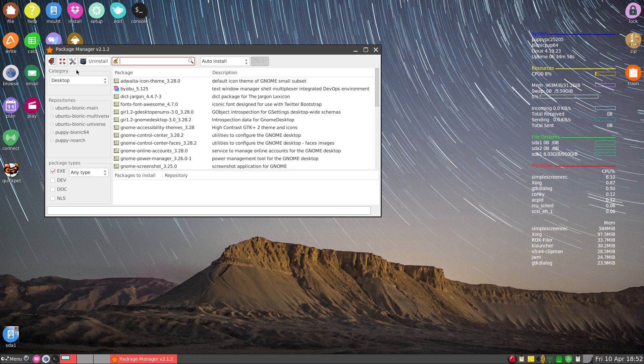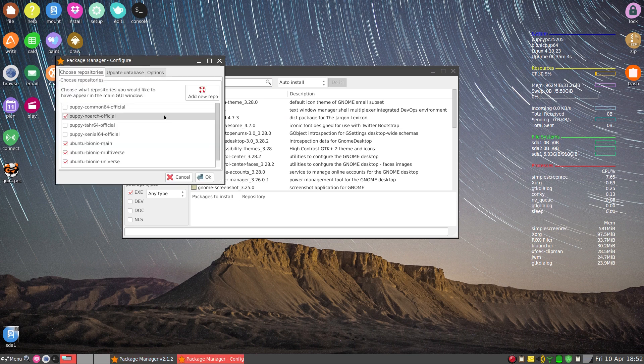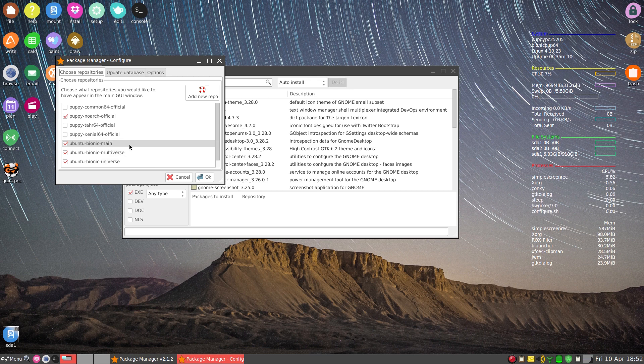And we want to click on the Toolbox right here, I don't know if you can see that. I'll bring it into the screen for you so you can see properly. We'll click on there. Now as you can see, the ones I've got ticked are the Bionic Universe, Bionic Multiverse, Bionic Main, and Puppy No Arch.